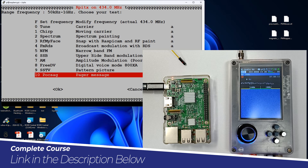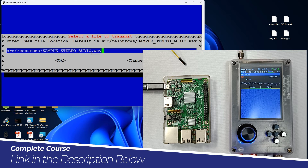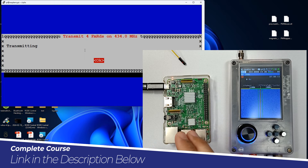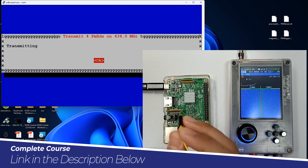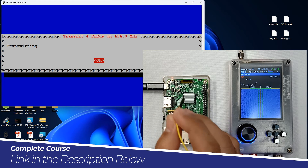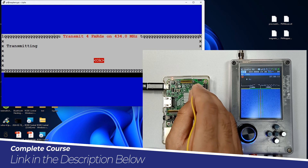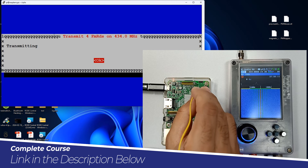You can also increase the signal strength. Let me transmit on FM RDS and transmit this audio file — over here you can see the current signal strength. You can increase the signal strength by using a jumper wire. All you need to do is pin this jumper wire on pin number 7, which is GPIO pin number 4.